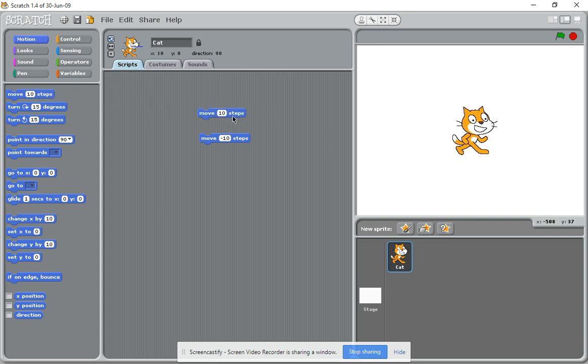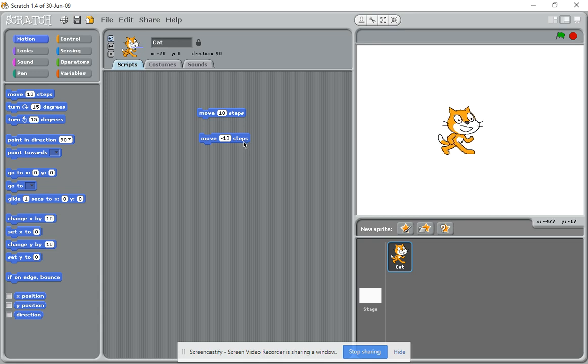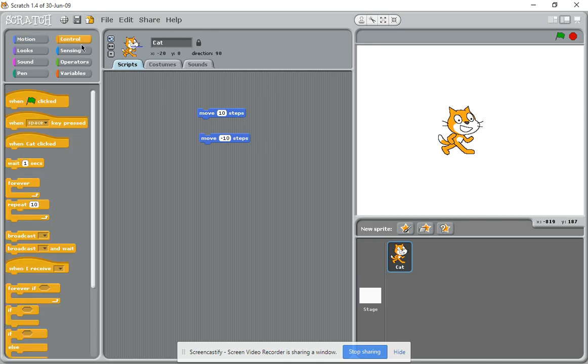Let's bring another one across. Move 10 steps makes it move to the right, and move minus 10 steps makes it move to the left. So it's 10 steps to the left or 10 steps to the right. Let's add some automation here.